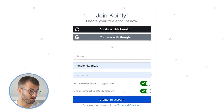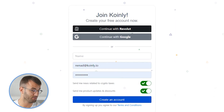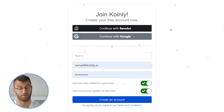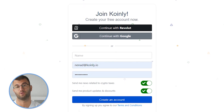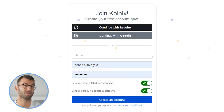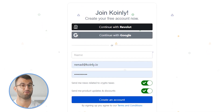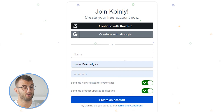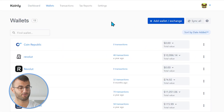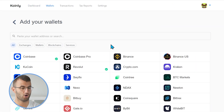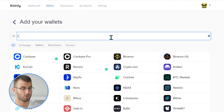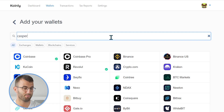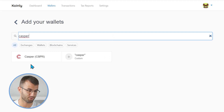Okay, so first step as always, log into your Coinly account. If you don't have one, you can create one completely free and follow along until the very end. Once you're logged in, head over into the wallets area and click on add wallet, where we're going to type in Casper.